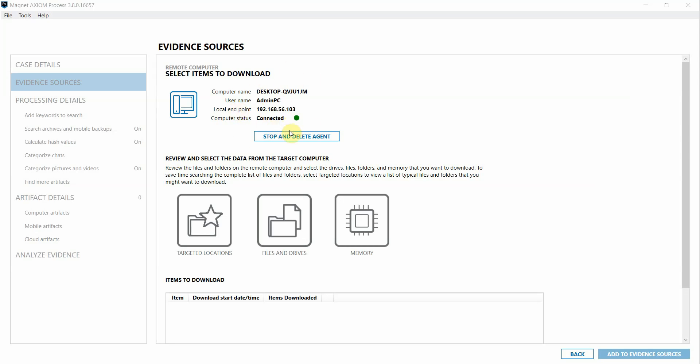In case you missed it, we released another video tutorial going through the entire remote acquisition process, so if you'd like to see what that looks like, I encourage you to check out that video as well.